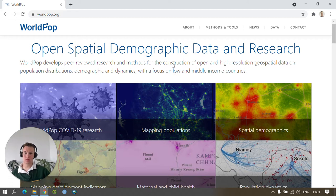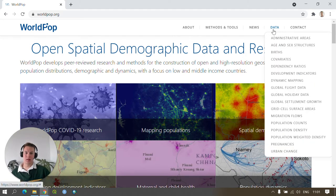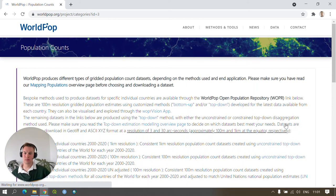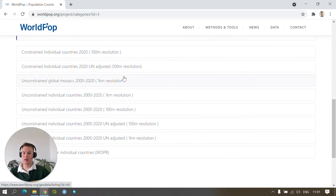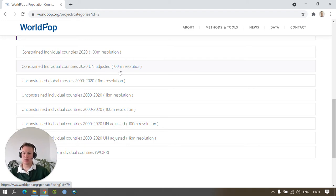On the home screen, you will need to go to the menu bar in the top right of the website. Hover over data and in the drop-down menu that appears, scroll down to population counts and click the link. This loads the website that contains all of the relevant data products that WorldPop produces on population. In our case, we're interested in downloading the constrained individual countries 2020 UN adjusted data sets at 100 meter resolution.